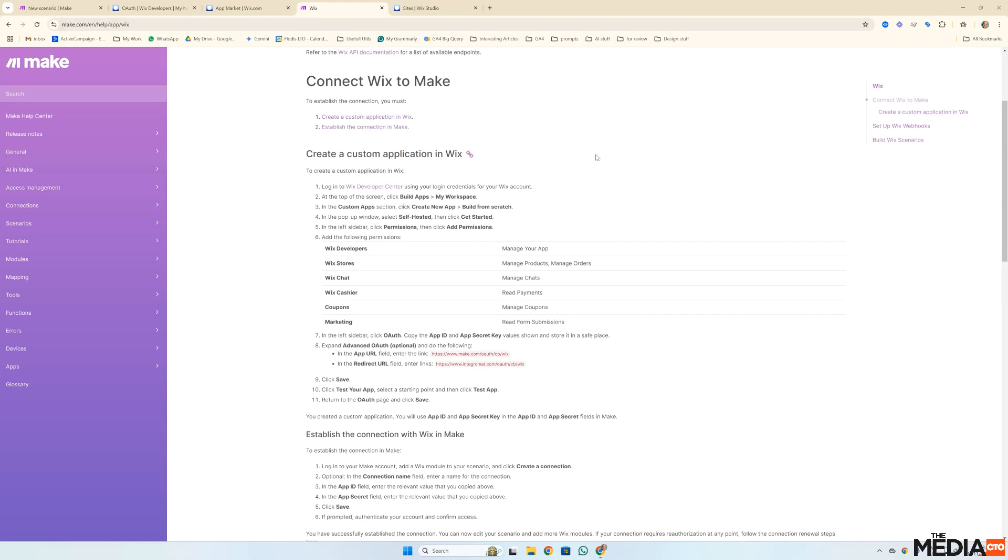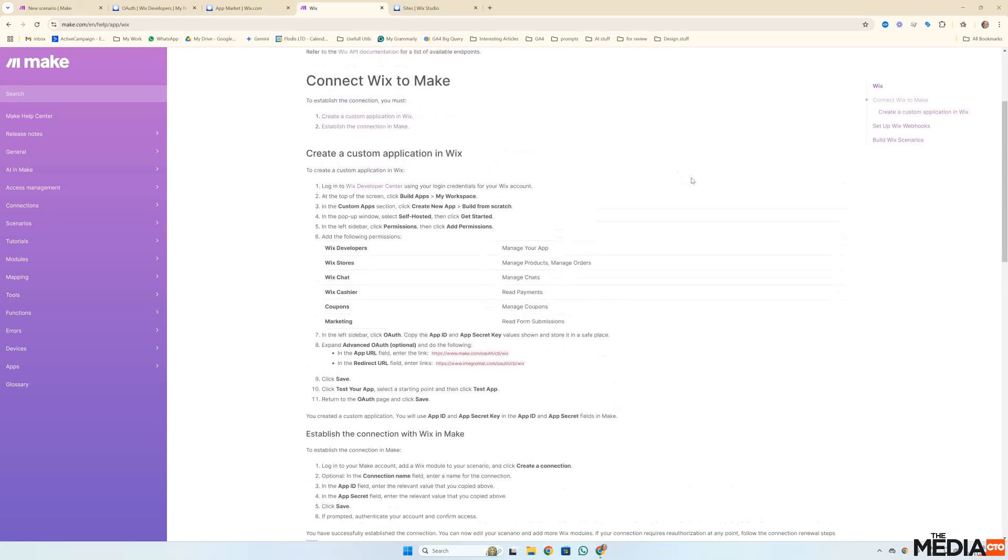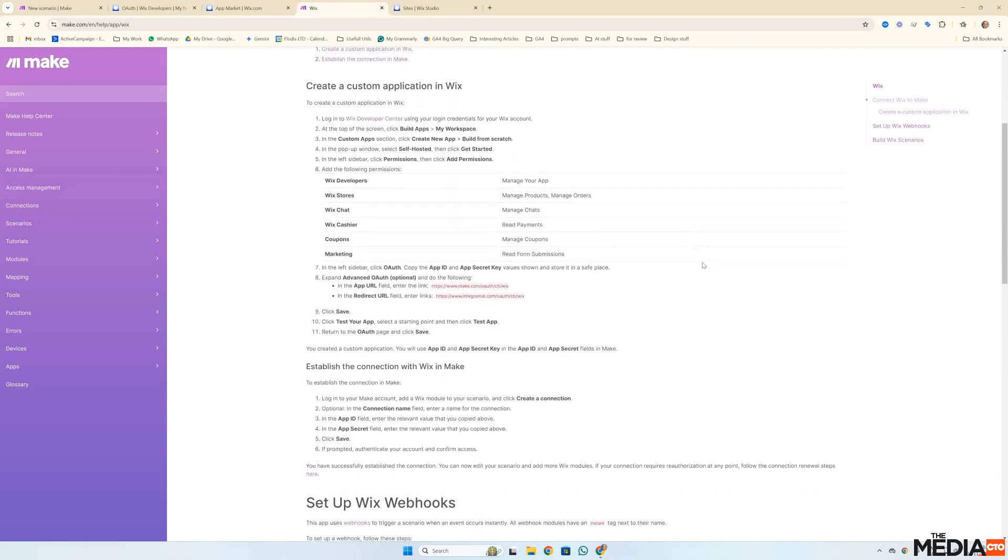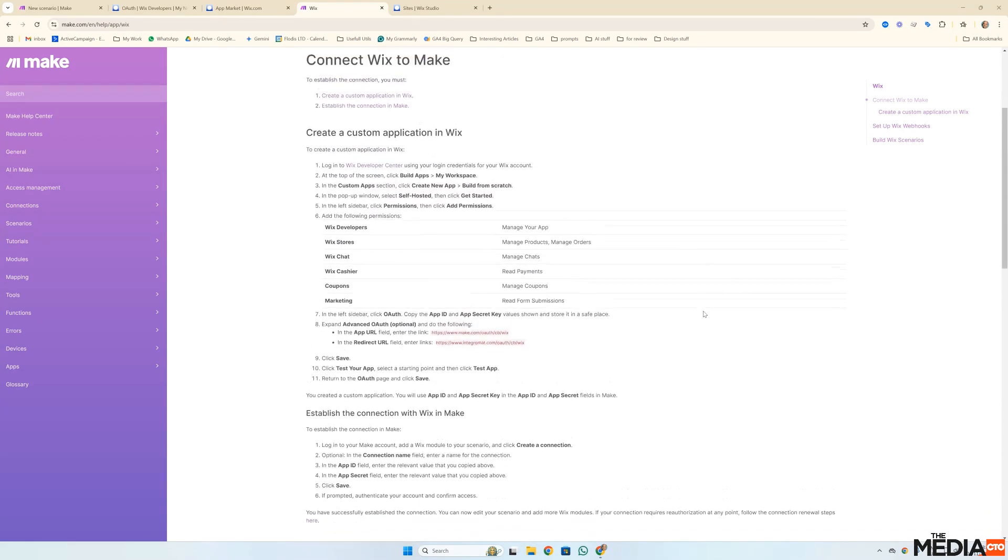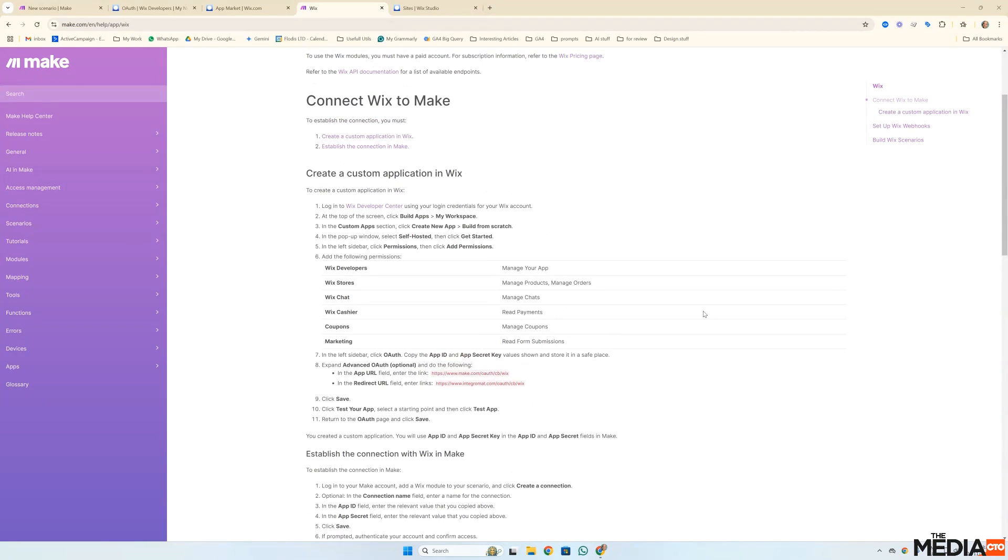It took a while to figure this out and a lot of thanks go to the support team at Make and the support team at Wix. These instructions while correct miss out a few small nuances that actually help you make this connection work. So I'm going to run through them very quickly.